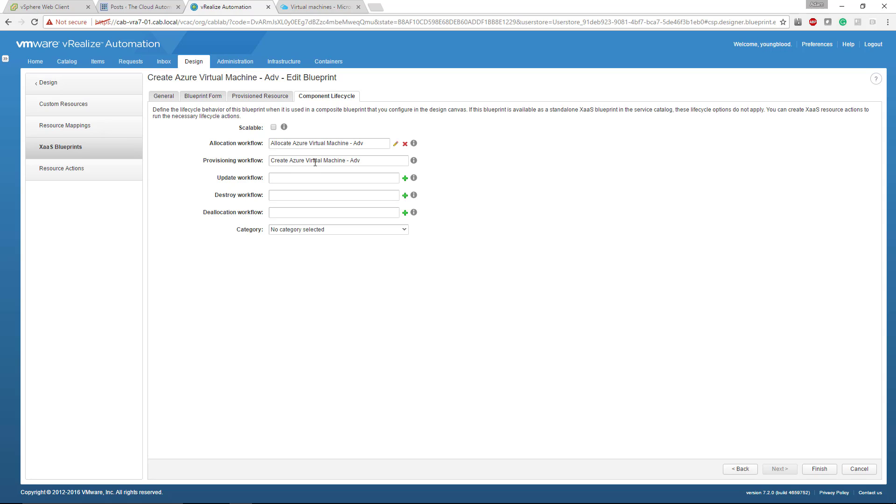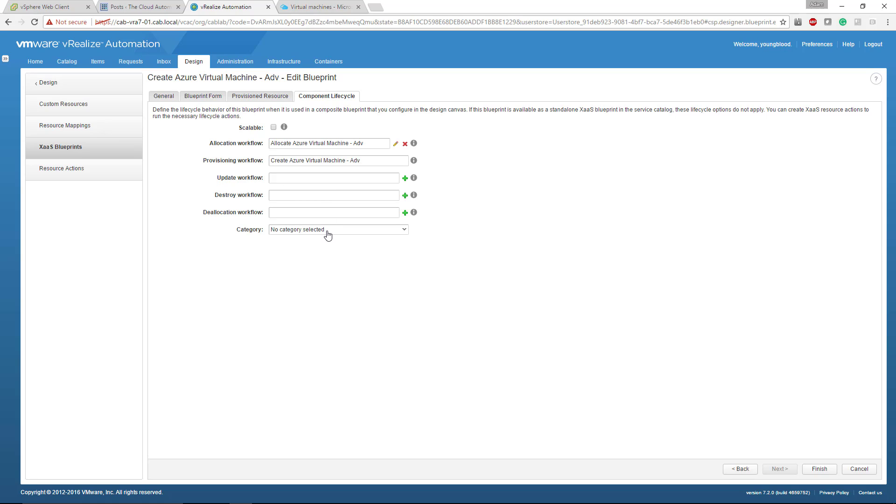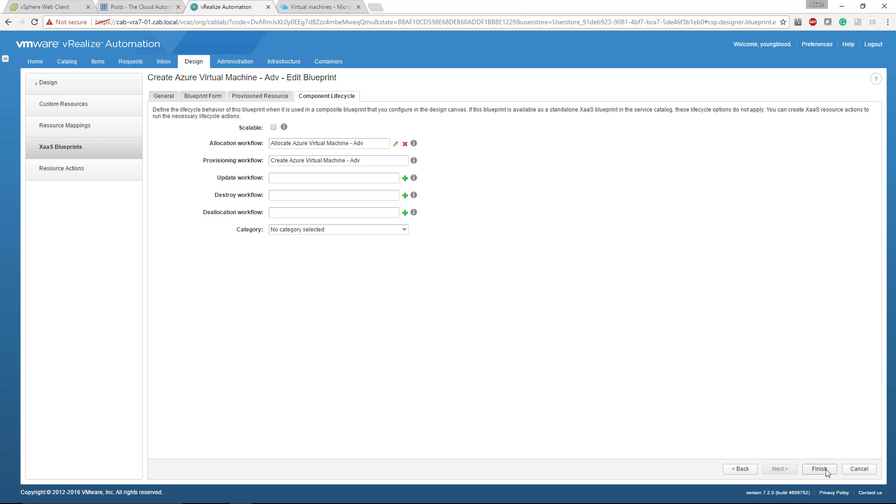And do the exact same thing for the destroying the deallocation. The reason we selected the create Azure virtual machine is because that's the base VRO workflow that this X as a service uses, and it cannot be modified. If you notice, I can't actually change this one. The one we just said, I can delete that. I can edit it. The destroying, the deallocate, you can do the same thing. The only one we don't use here is the update workflow out of the box. We do not use the update workflow. And then you can set a category if you would like click finish and you are done.